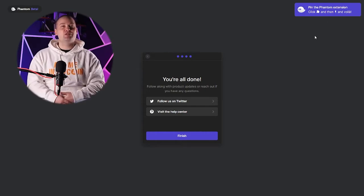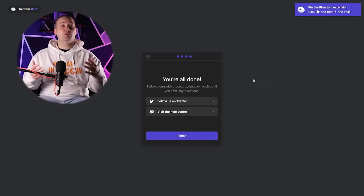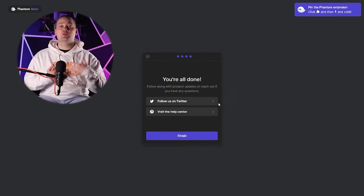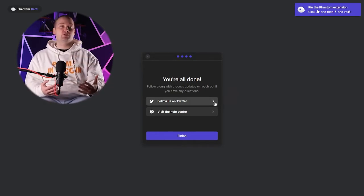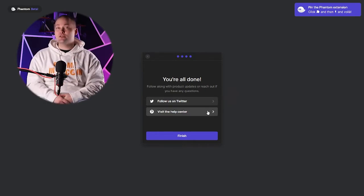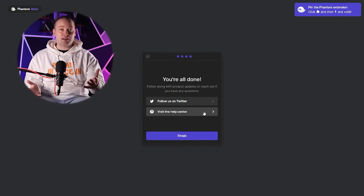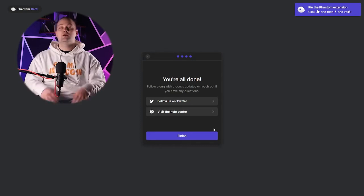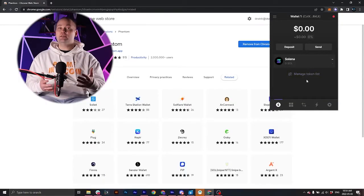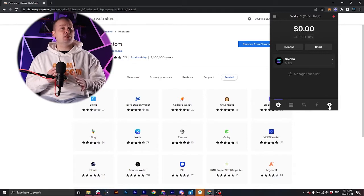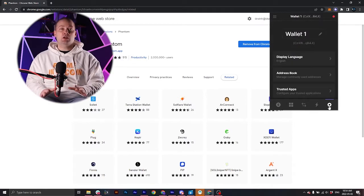And it's saying we're done. You can follow Phantom Wallet on Twitter for news updates if you like, and there's a lot of great resources that you can look at in the help section, which I highly recommend. Now that your wallet's set up, there's going to be a couple of things that we want to do.